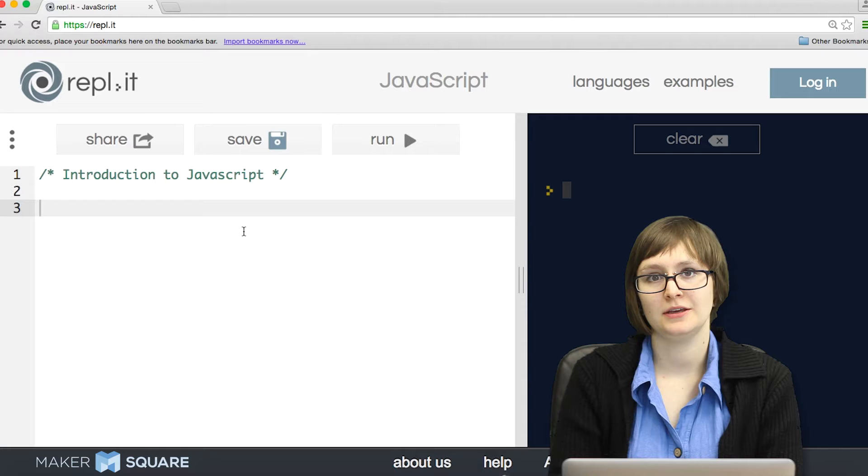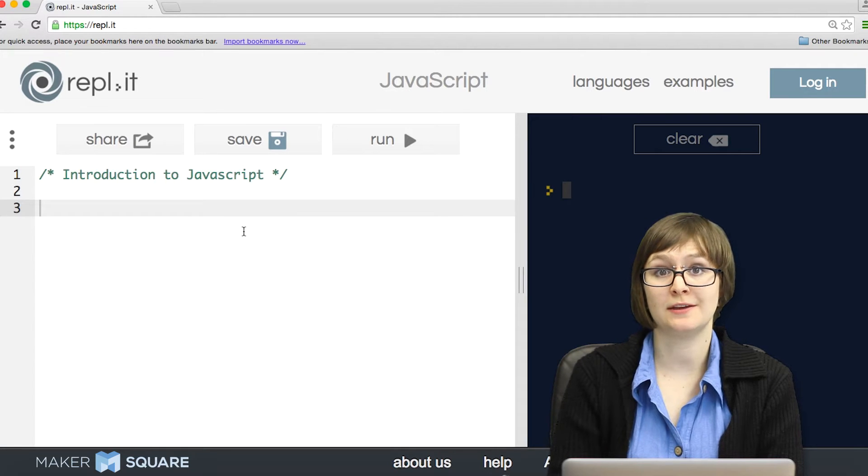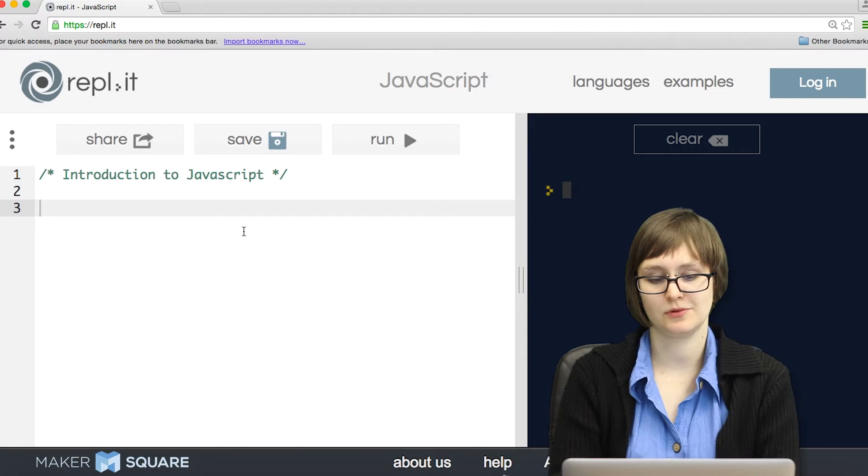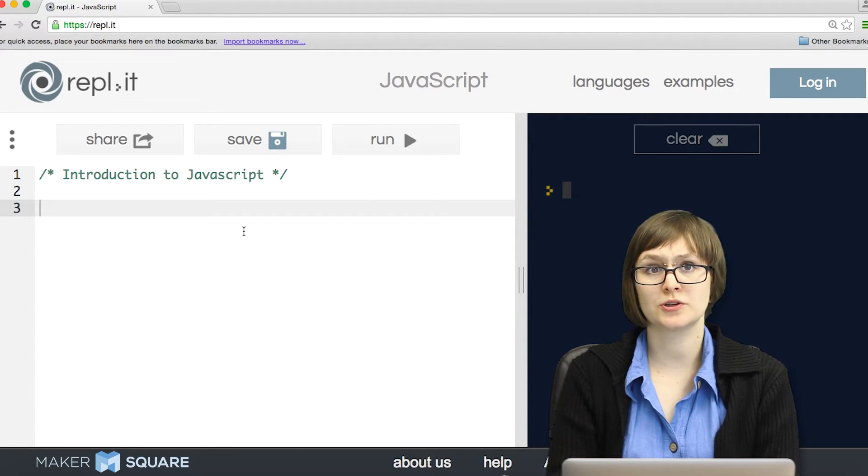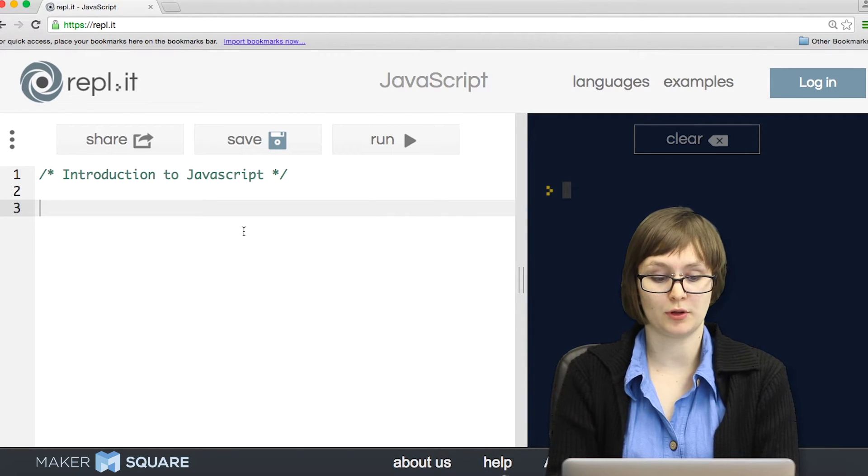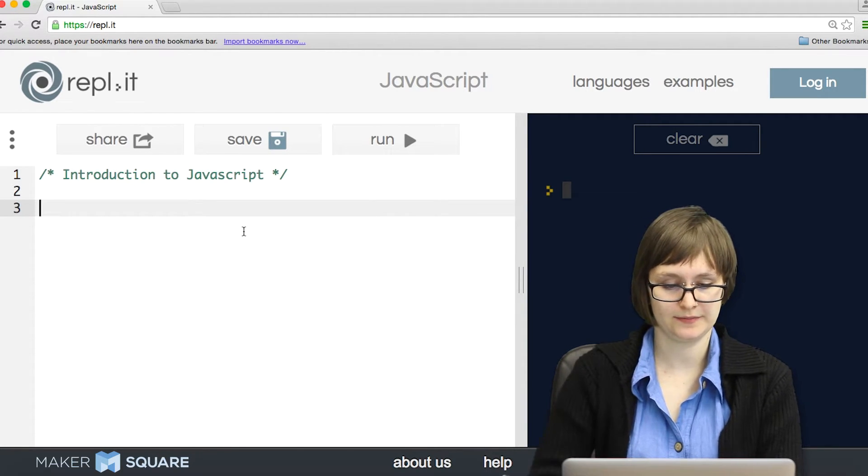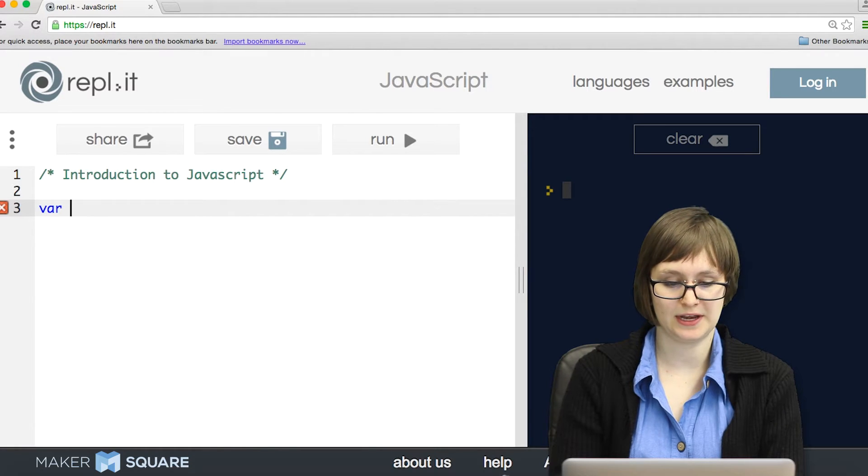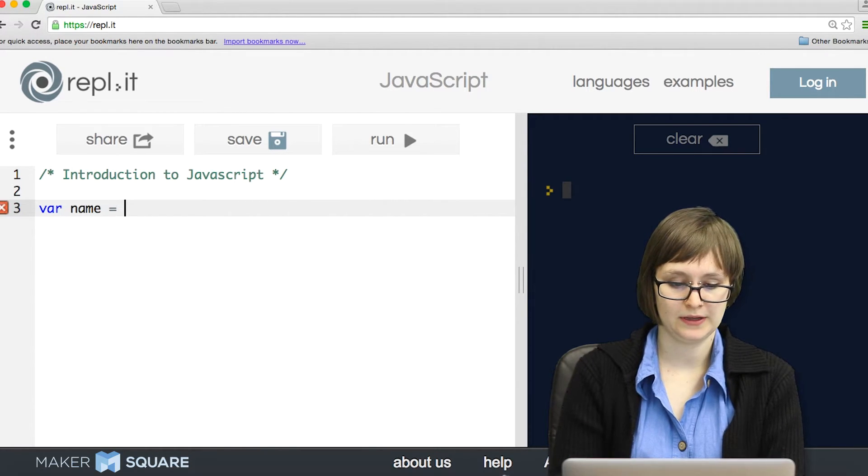In JavaScript, we can save values that we want to use later to variables. Let me show you what I mean. So in order to declare a variable, we first need the keyword var, then we type the name of our variable, and then we can put a value in.